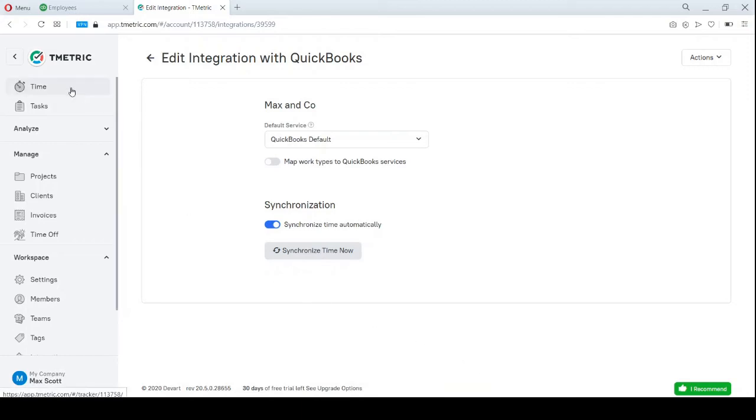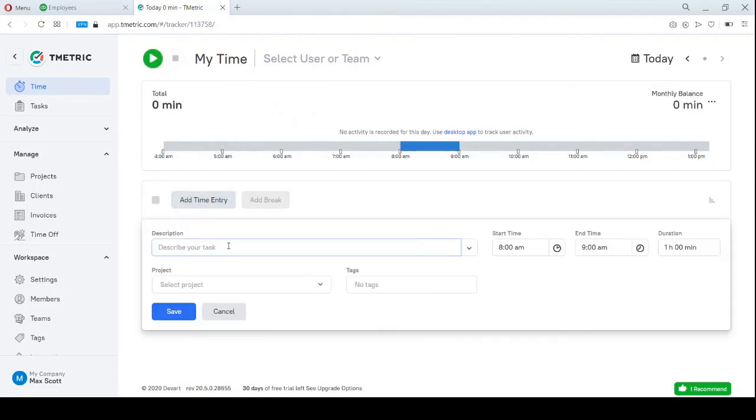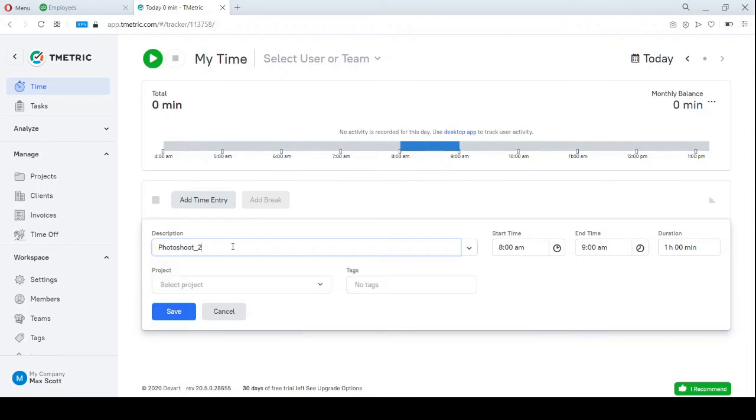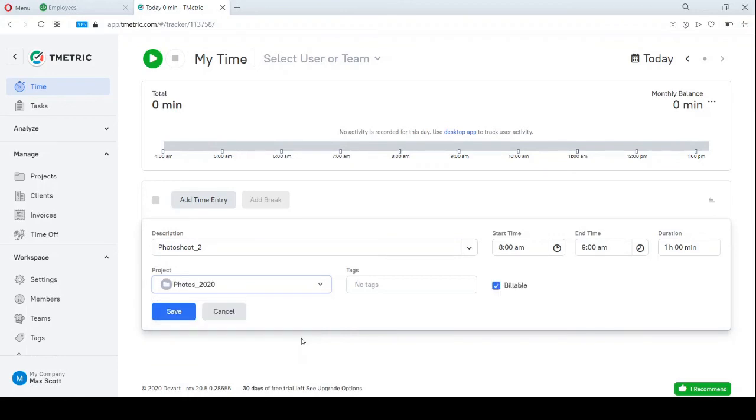I will now log some time against my project. A quick note at this stage. During the first synchronization, T-Metric synchronizes only time logged from this date. Past time entries won't be synchronized.